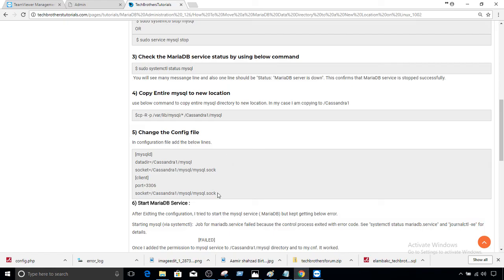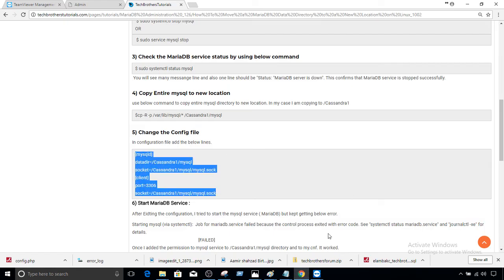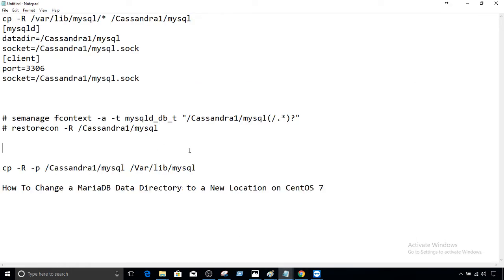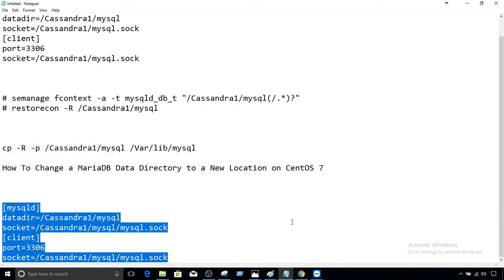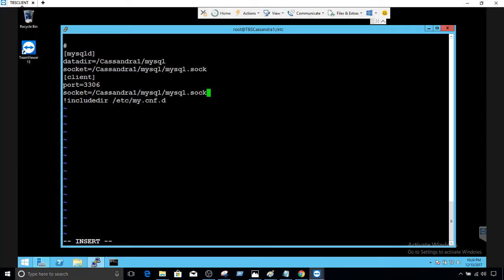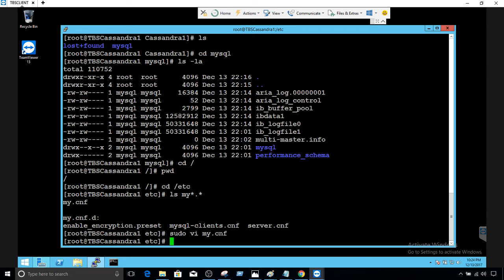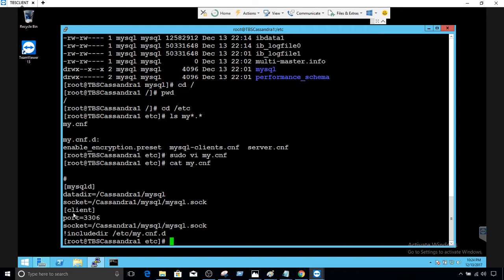Sometimes when you copy from a website there can be formatting issues, so I recommend pasting into Notepad first to strip any formatting, then copy again from Notepad. Now right-click to paste it into the terminal — all the information we need is there. To exit vi, hit Escape, then type :wq! and the file will be saved. To verify the file is saved, run cat my.cnf and it will show you the contents — it looks fine.